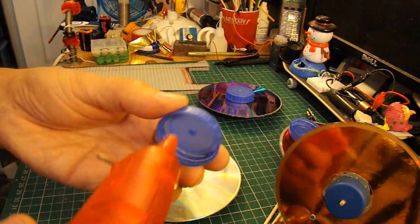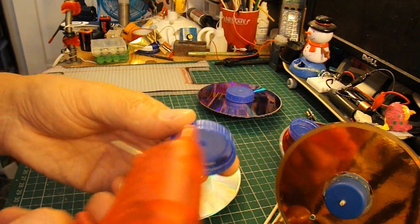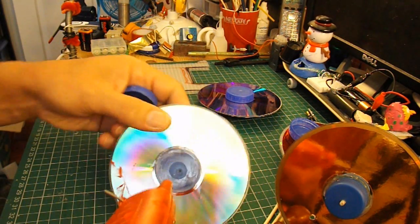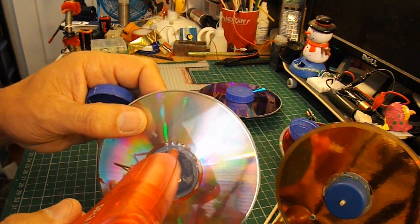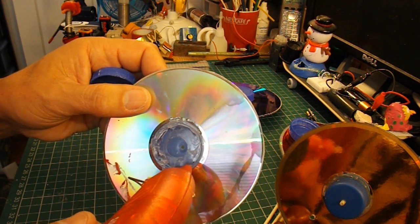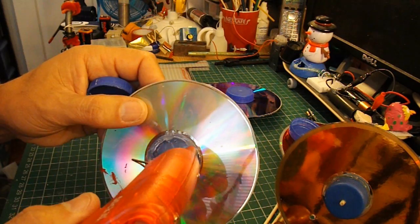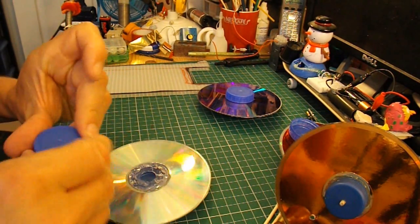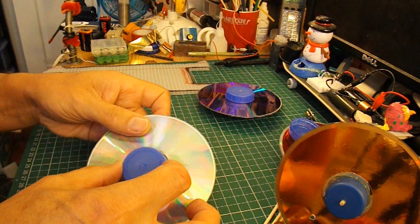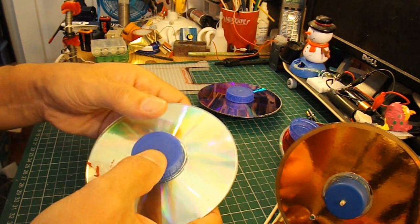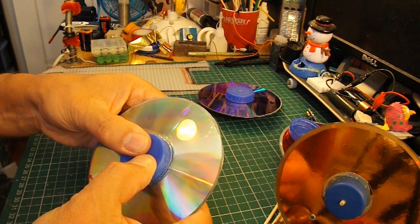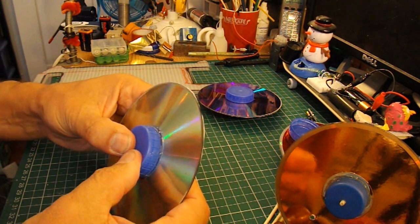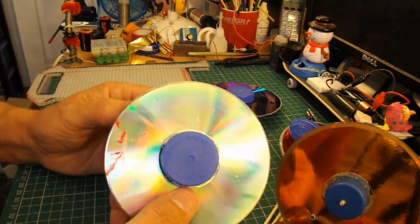You can either put the hot glue around the rim of the plastic bottle top or you can just go straight round on the CD.